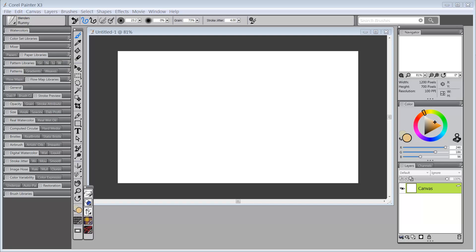Hello everybody and welcome back to Skip Allen Paints. This is a series of videos about what's new in Painter X3 or Painter X3.